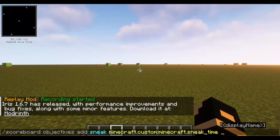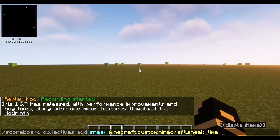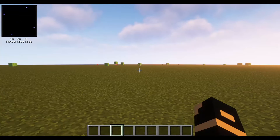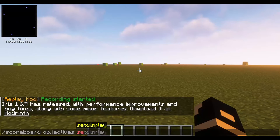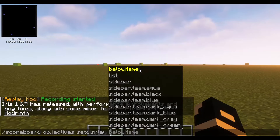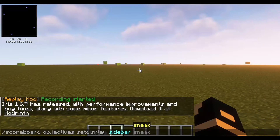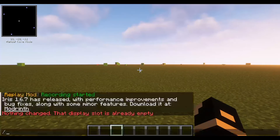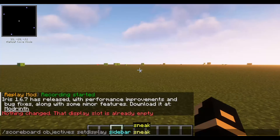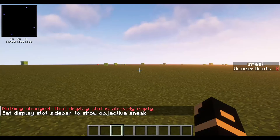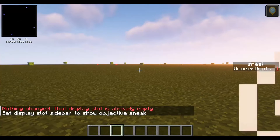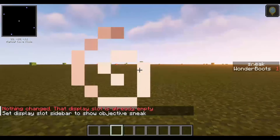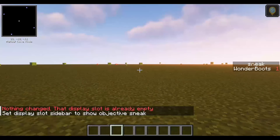This is already added into the data pack. What this does is allow us to view how long a player has sneaked for. In Minecraft there are 20 ticks every second, and whenever we sneak it's going to add one tick of score to that timer.